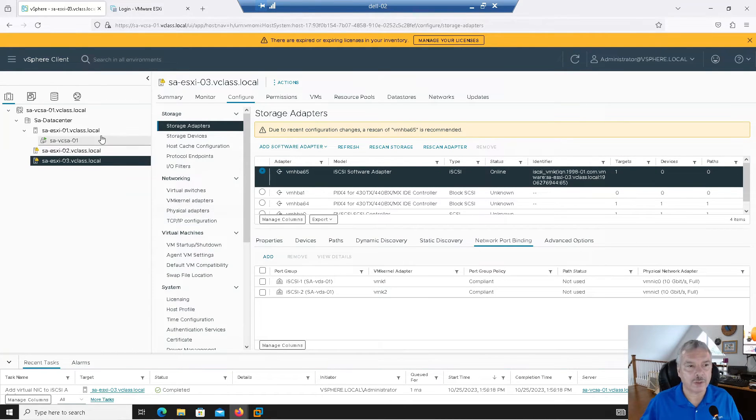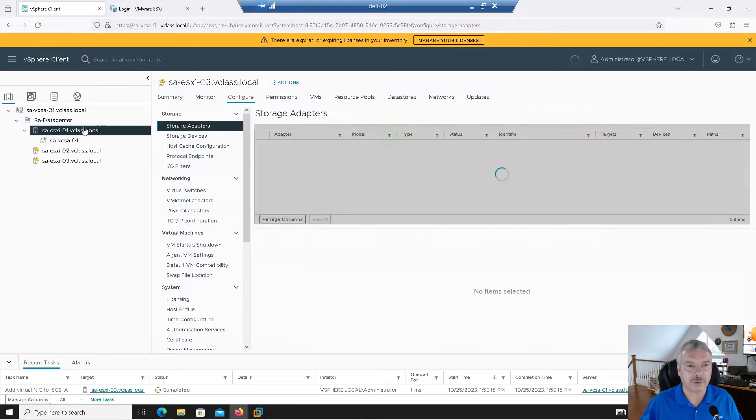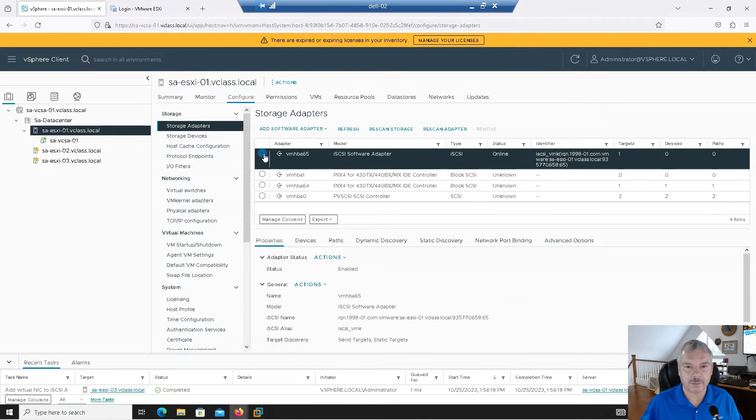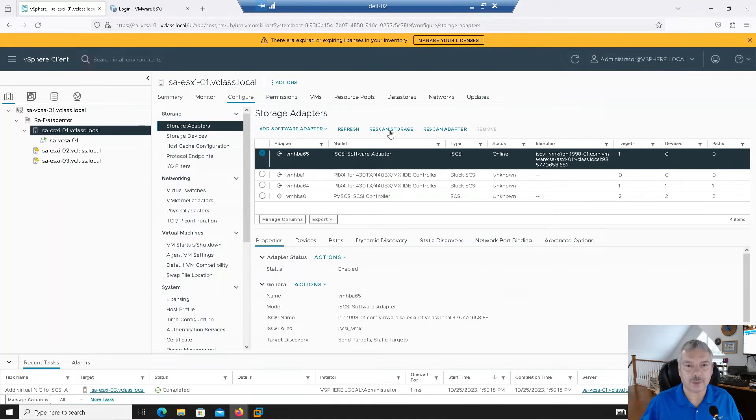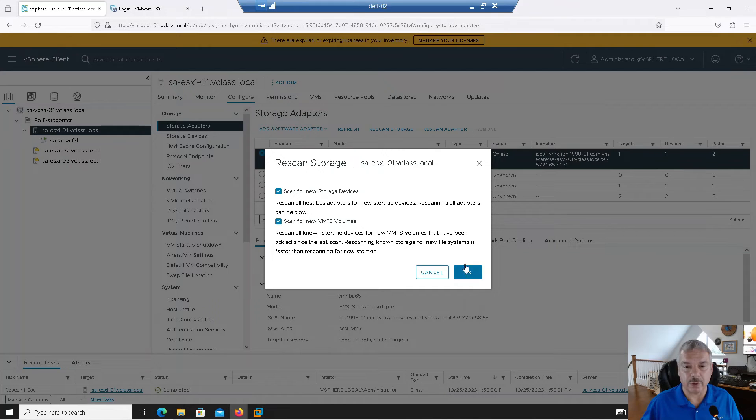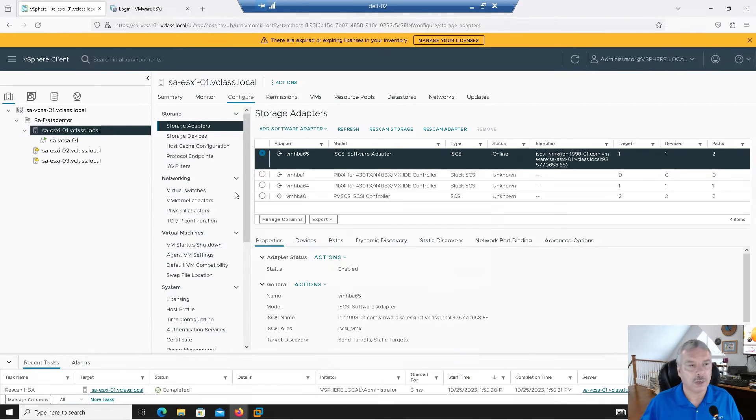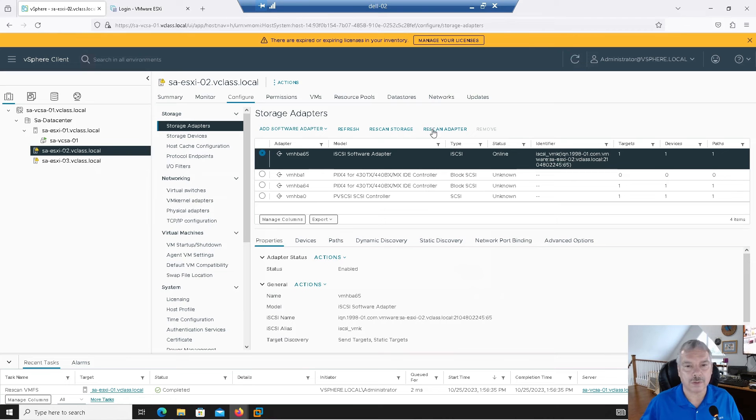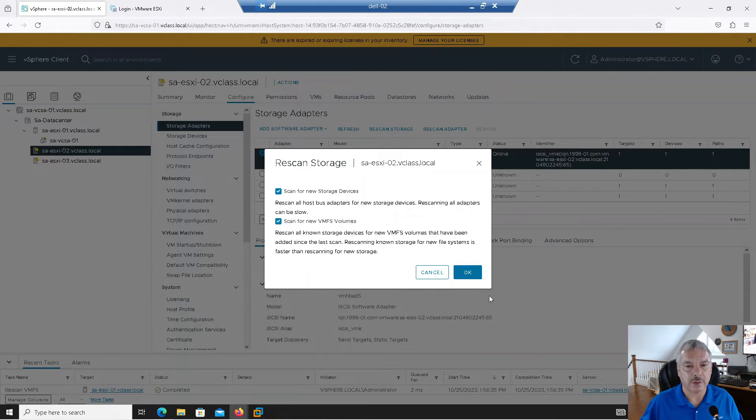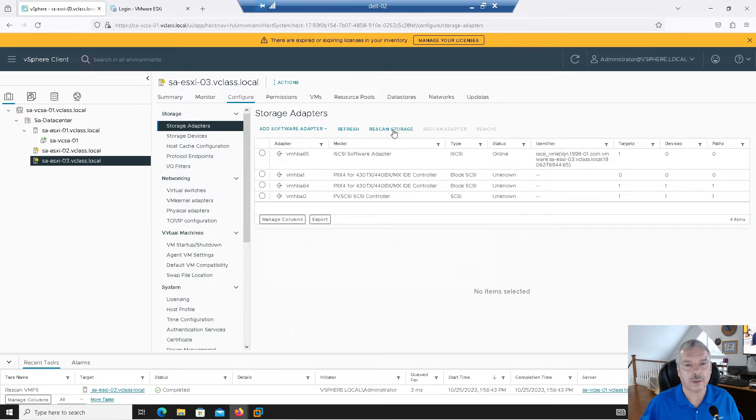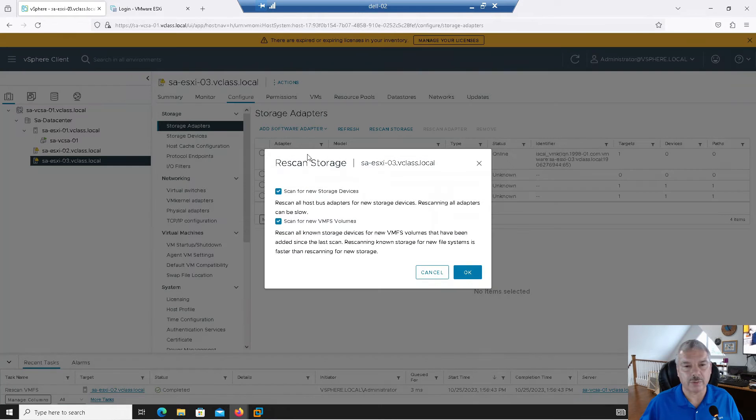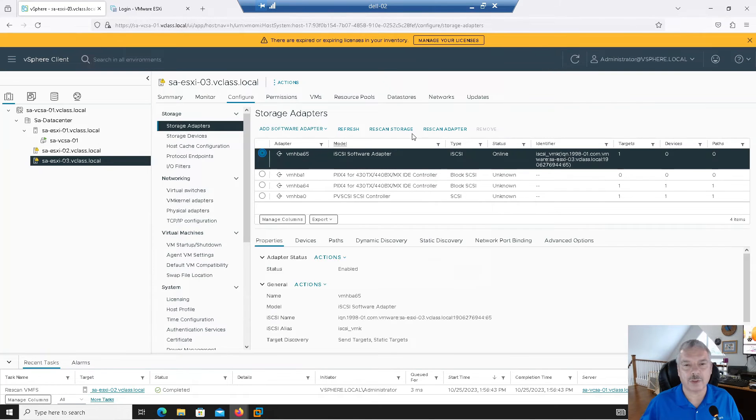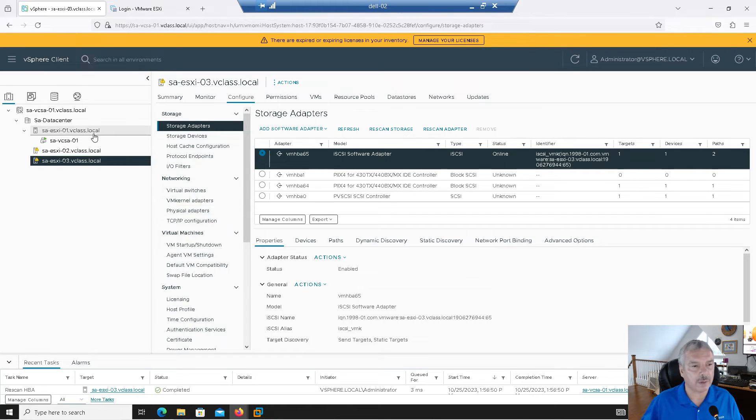So now what I need to do is, you guessed it, scan, right? I'll select the adapter and I can rescan the adapter and I can go rescan storage. I'm going to hit rescan storage. I do both. I'm going to repeat that on all my servers. Rescan storage. Okay. And technically, I just need to rescan storage. I'll rescan the adapter just to be on the safe side. So we wait for everything to come up.